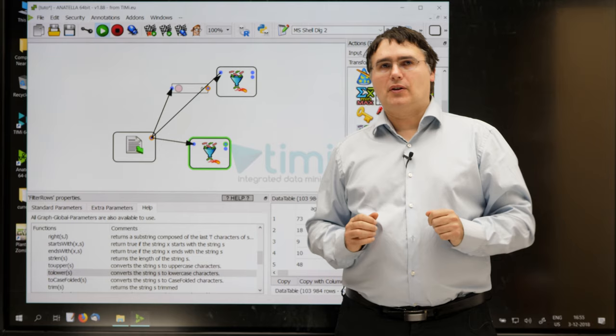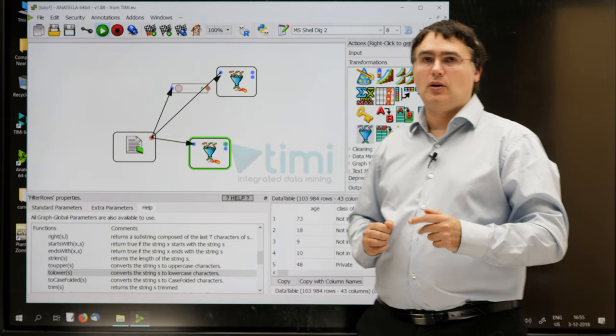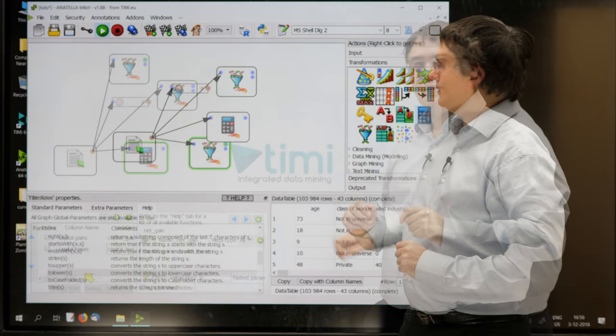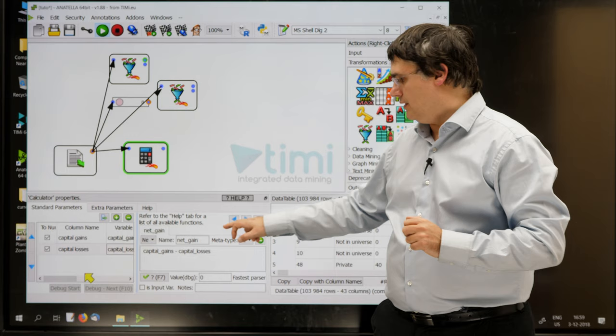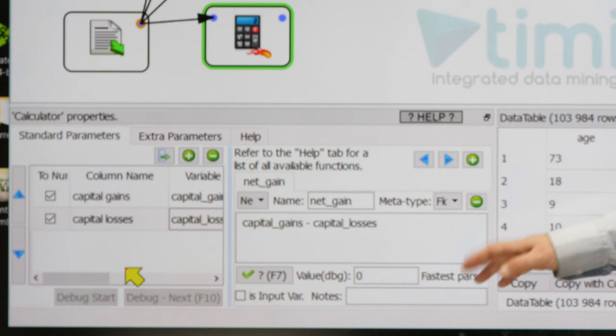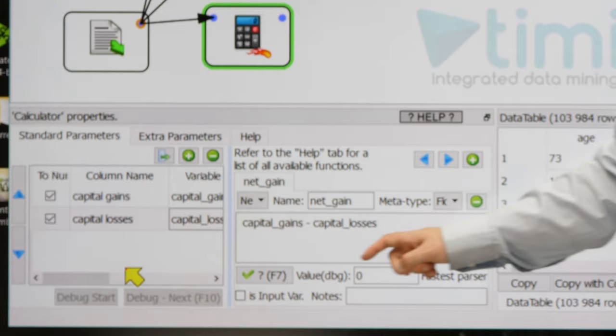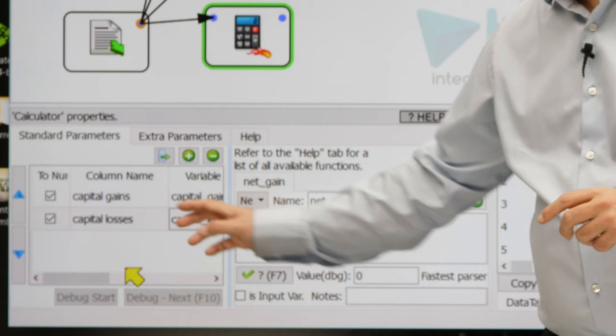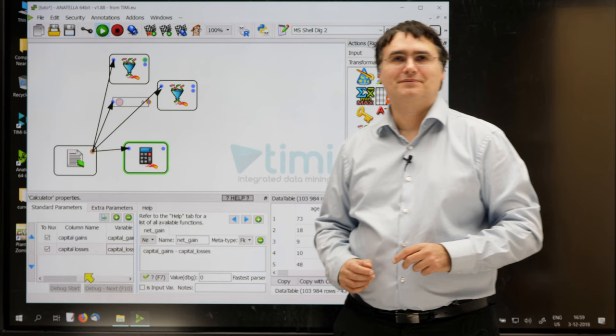There is another box that works exactly in the same way as the row filter box. It's the calculator box. Let me show you a quick example. I'll take my calculator box. I just created here, with the calculator box, a new column named net gain. That is the difference between capital gain and capital loss. Before being able to use capital gain and capital loss, I must first declare these two columns on the left side.